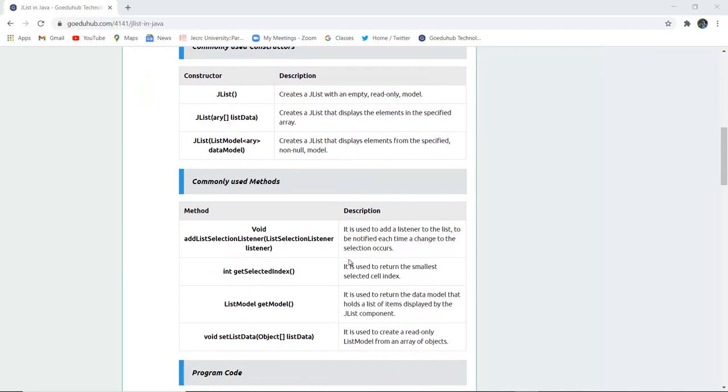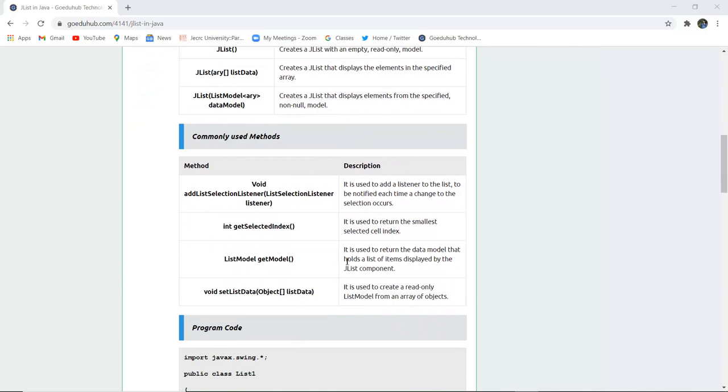The commonly used methods are void addListSelectionListener. It is used to add a listener to the list to be notified each time a change selection occurs.